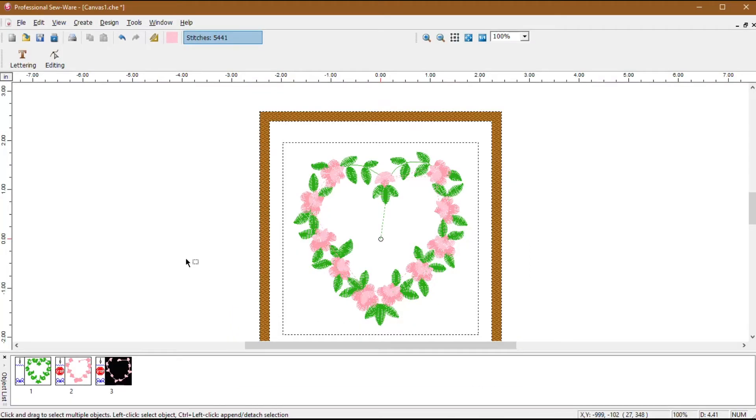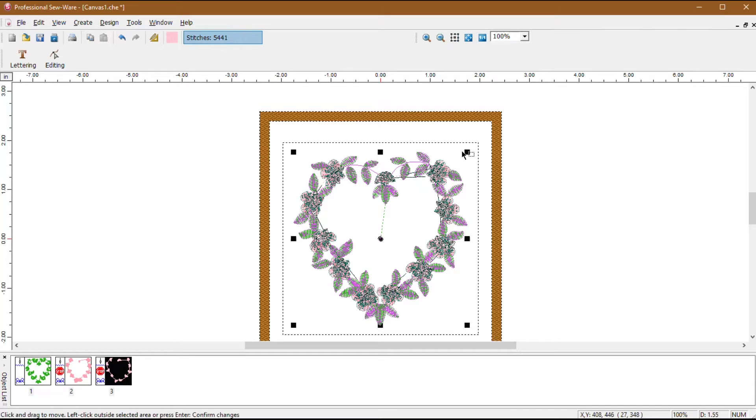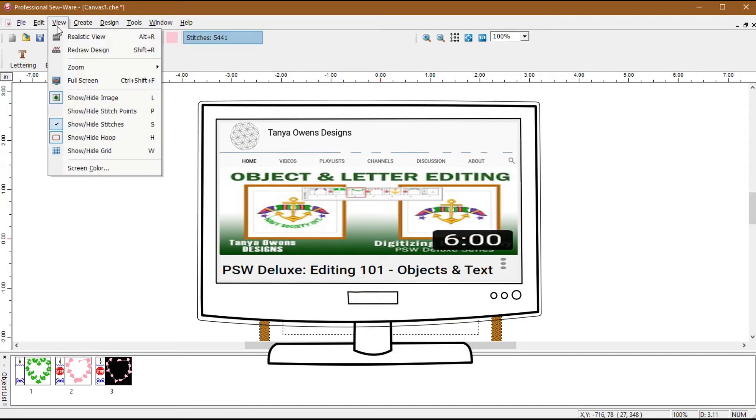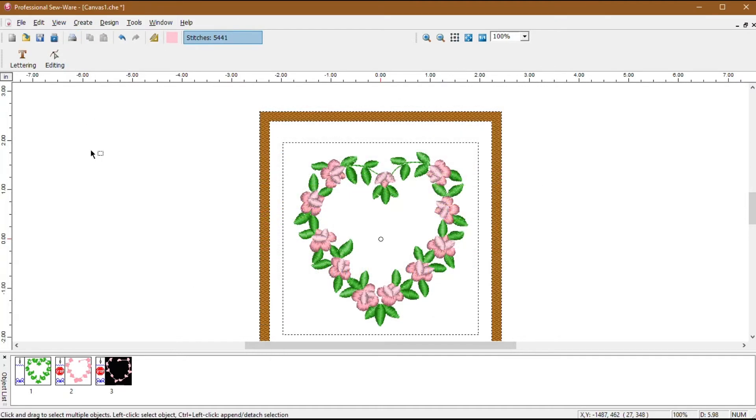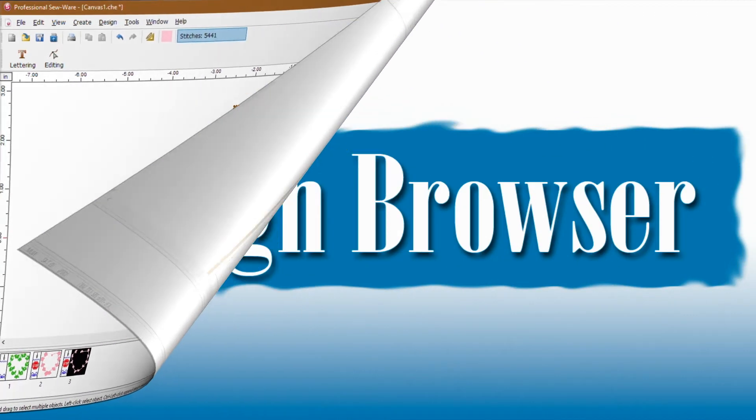In PSW Deluxe, in neutral mode, you can simply click and drag over the entire design or press Ctrl-A to select all. You can then use the resize handles on the wireframes to resize it, or click in the center of the object to display the rotating handles. For more information on editing objects in PSW Deluxe, refer to the Editing 101 Objects in Text video. Also, follow the steps in the PSW Intro or Deluxe Manuals for guidance on how much you can resize the design.